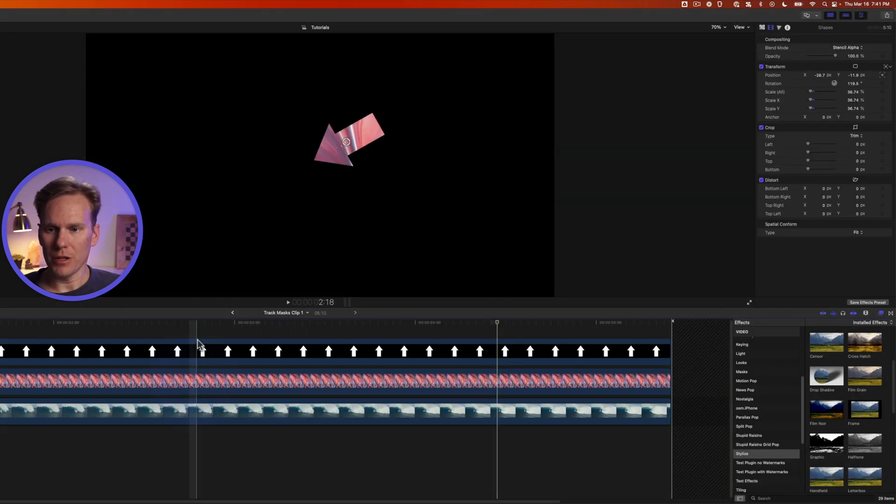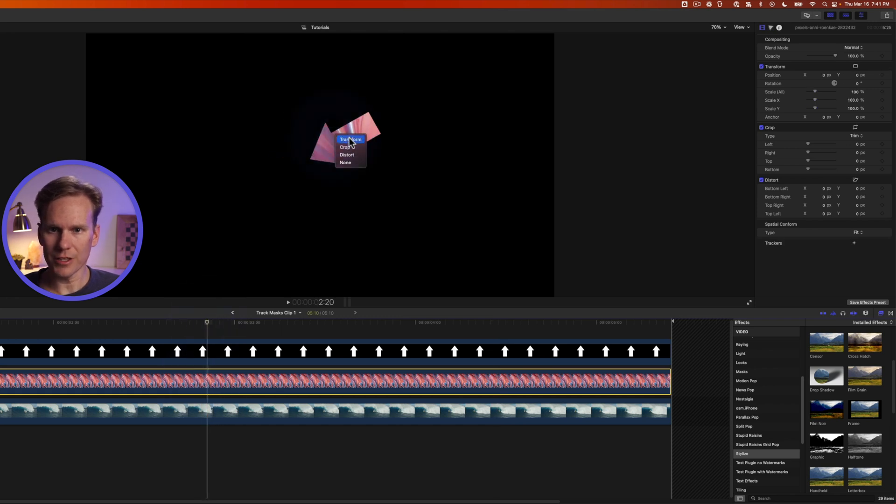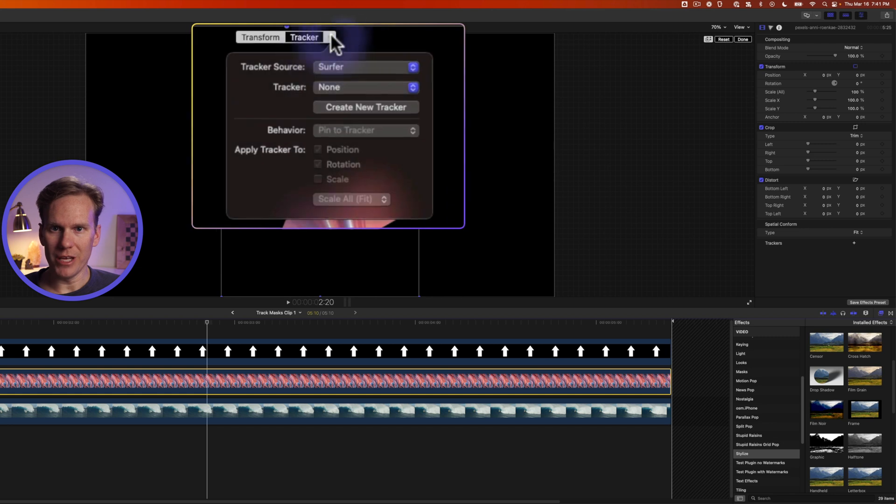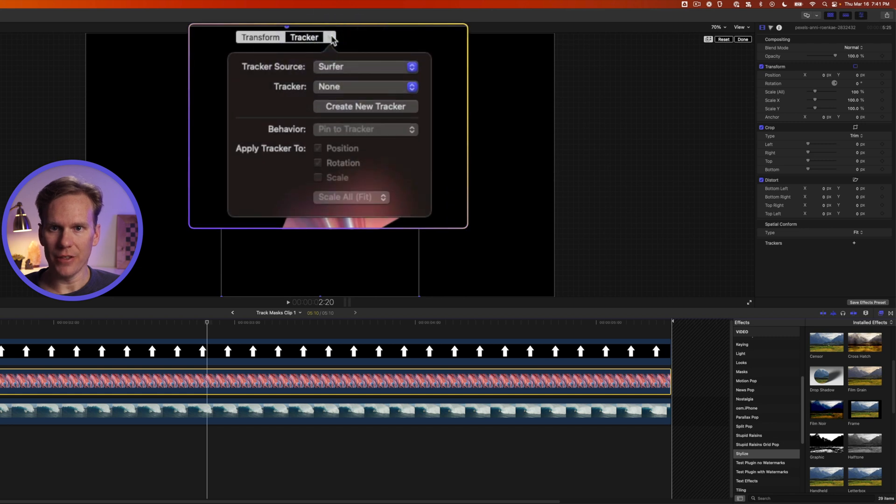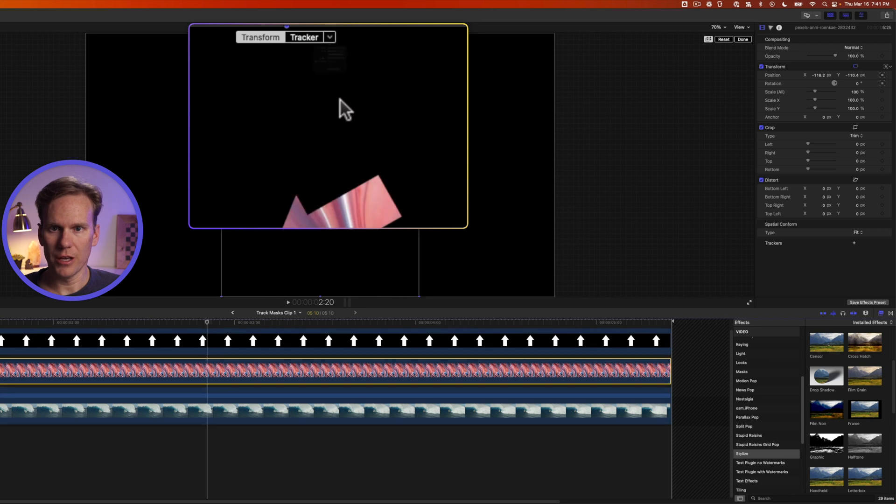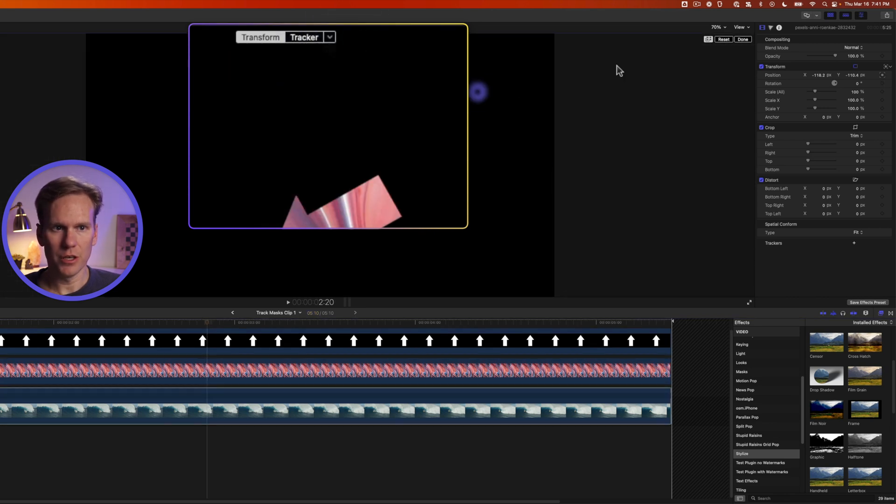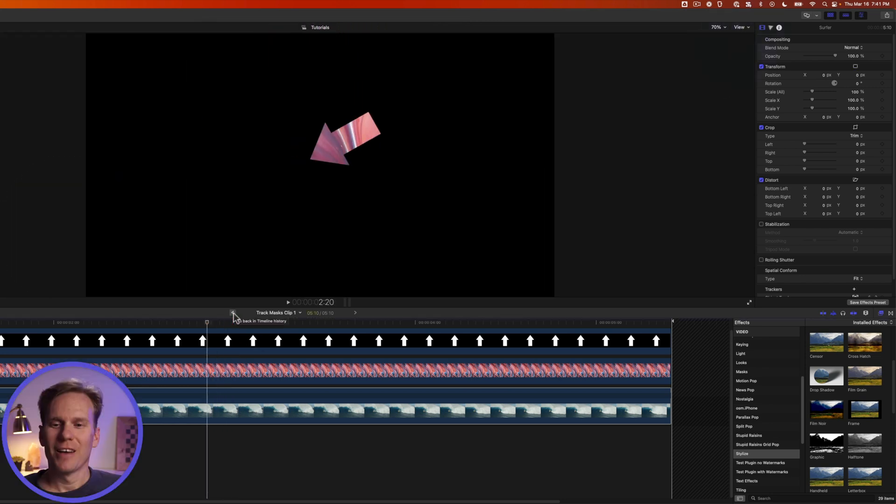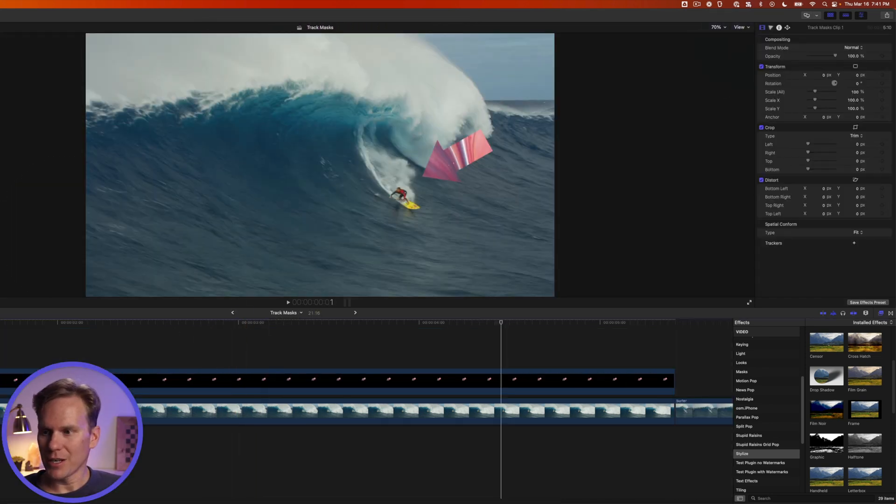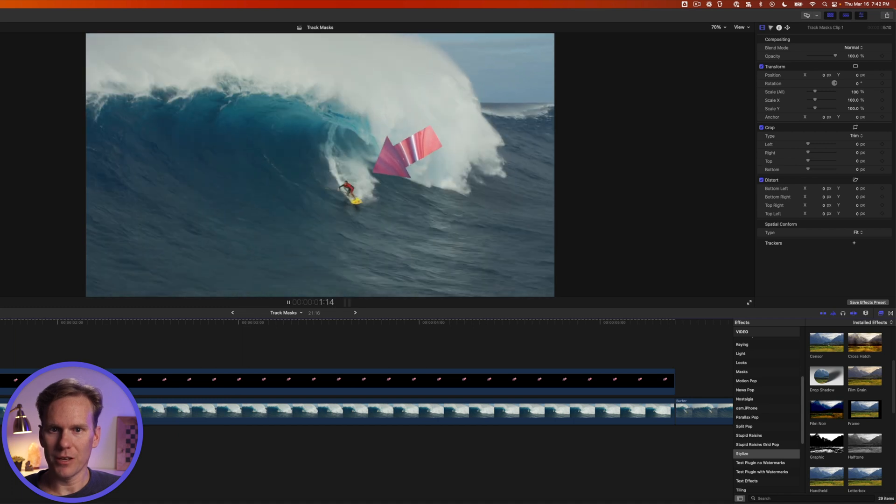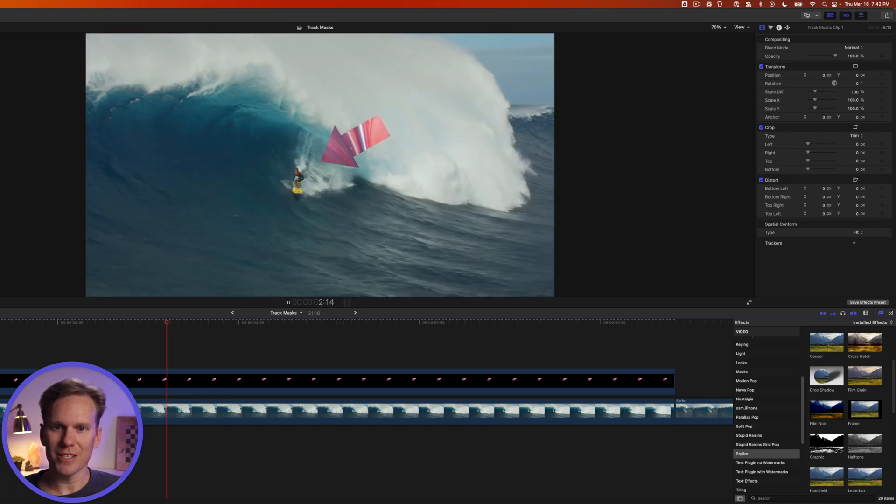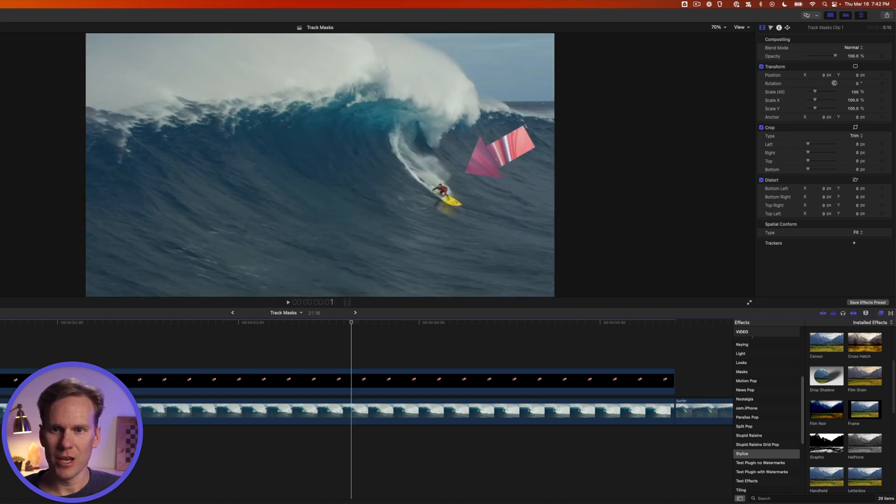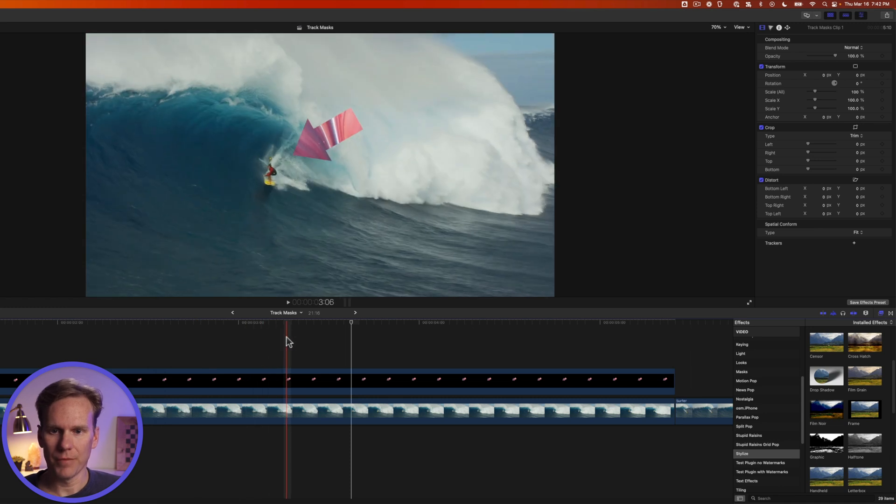Go into the compound clip and select the texture right click select transform and we need to add the tracker to that texture. So we'll select tracker and go object track and we'll click again and we'll turn off rotation and then press done. All right go back to the main timeline and let's watch it. Sweet we've masked out that texture with an arrow and it tracks the surfer.